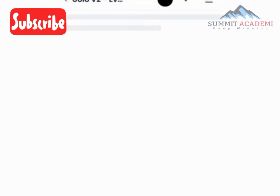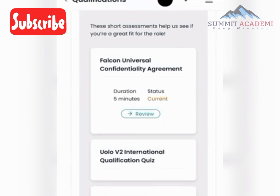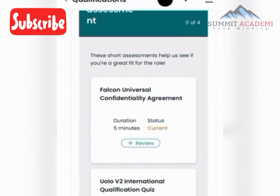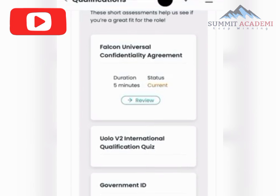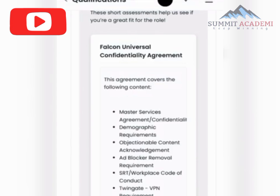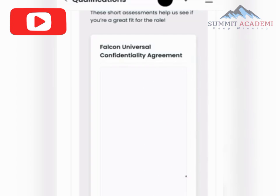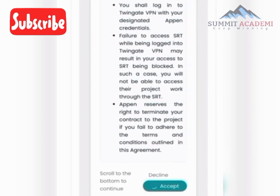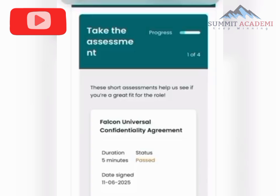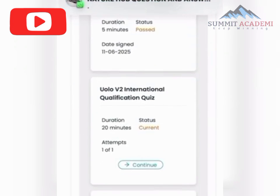If it says try again, don't worry. You need to complete a qualification process. Start from the first step — review the terms, scroll down to the end, and accept. You'll see '1 of 4' complete and the next step will show as in progress.